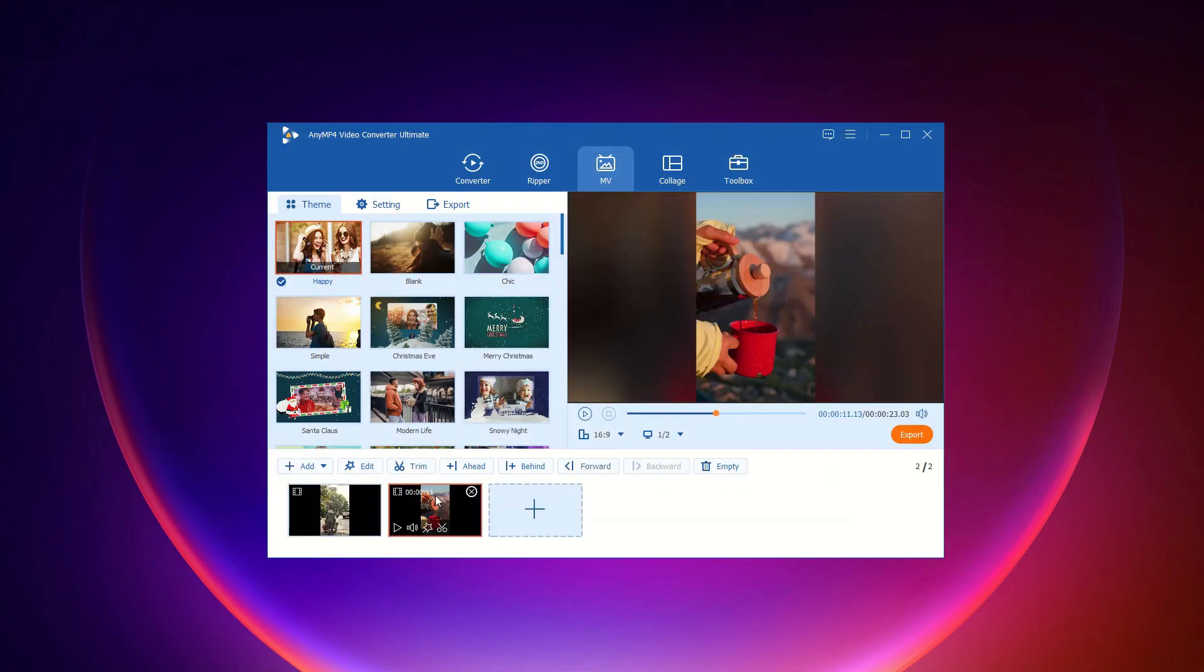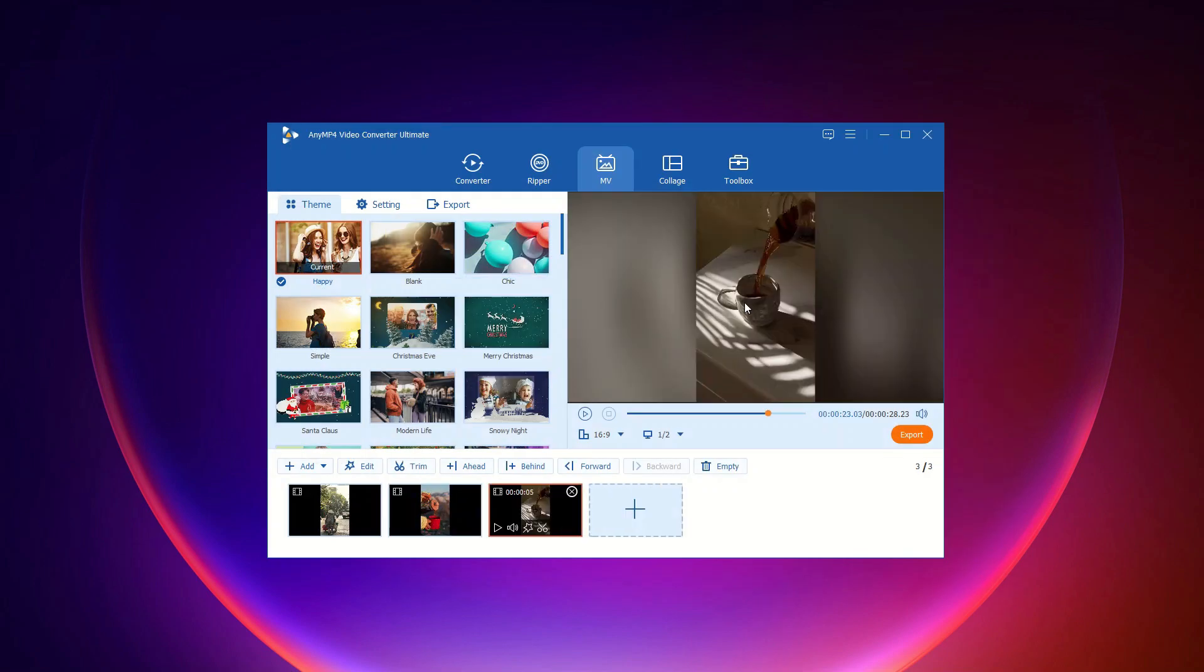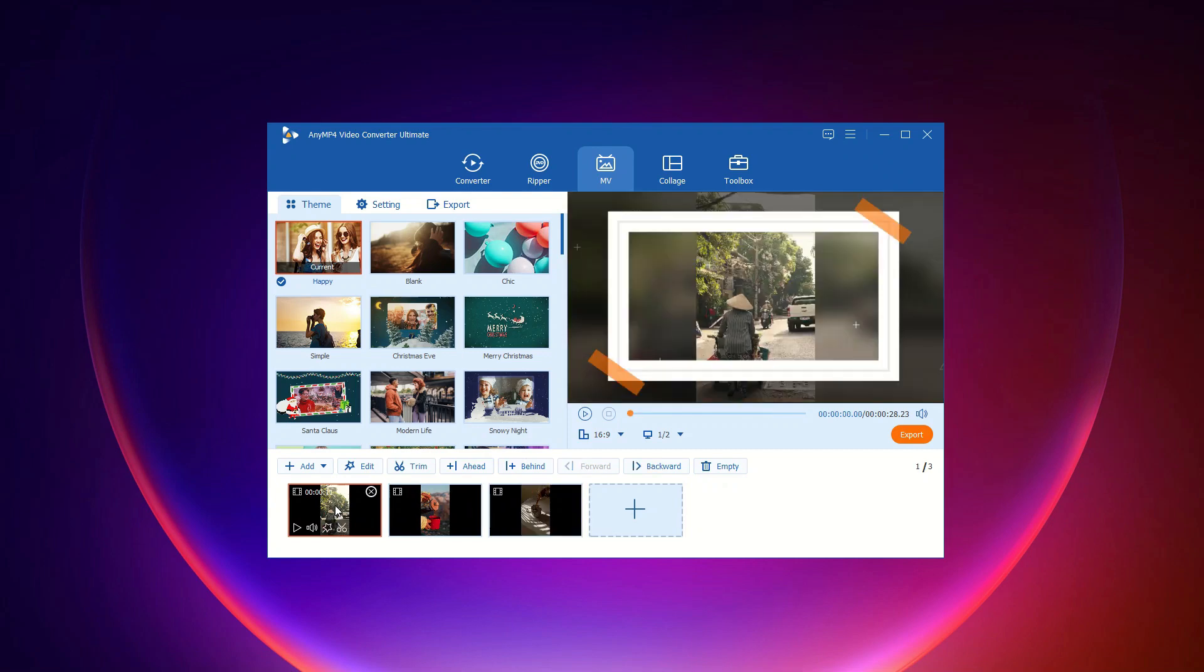Step 2: Create a video. After uploading your files, you can rearrange the order of the videos and photos by clicking the behind or forward button, or simply dragging and dropping them to your desired place. If you need to trim or edit your video clips, select the video you want to adjust, and click the trim or edit button.